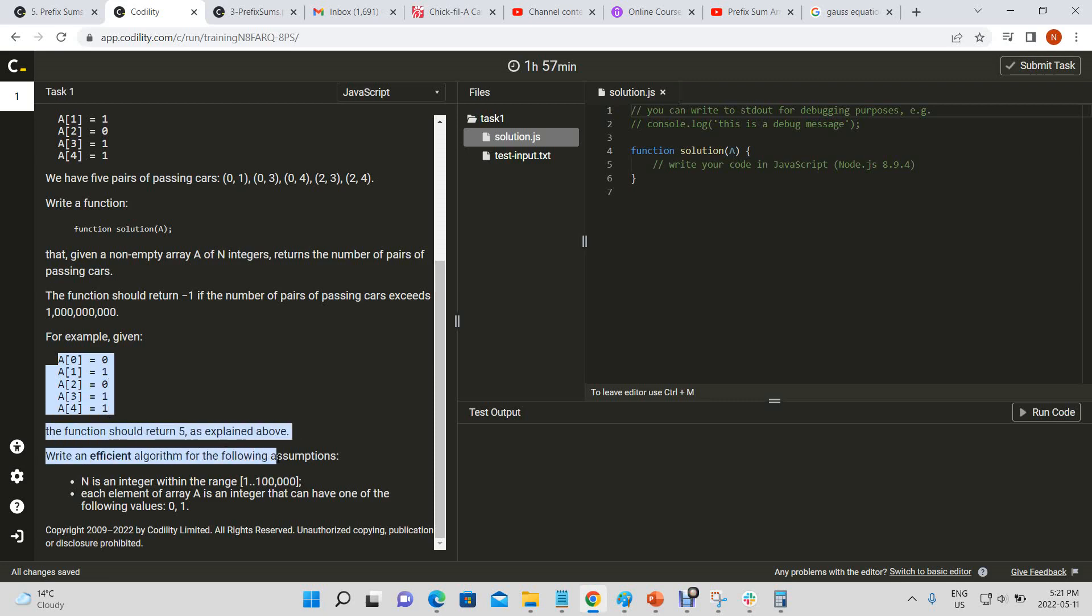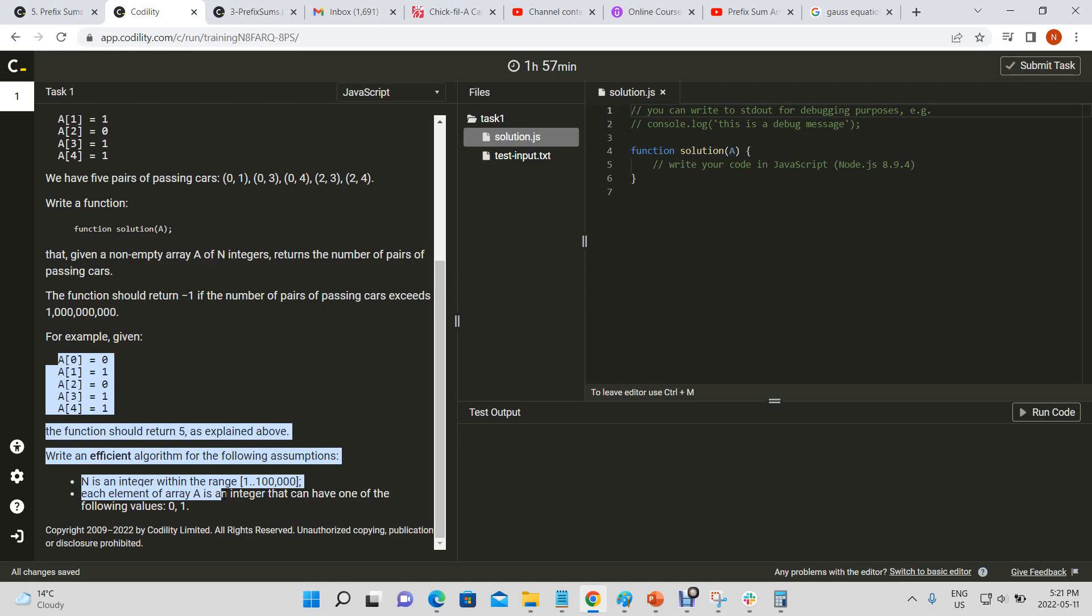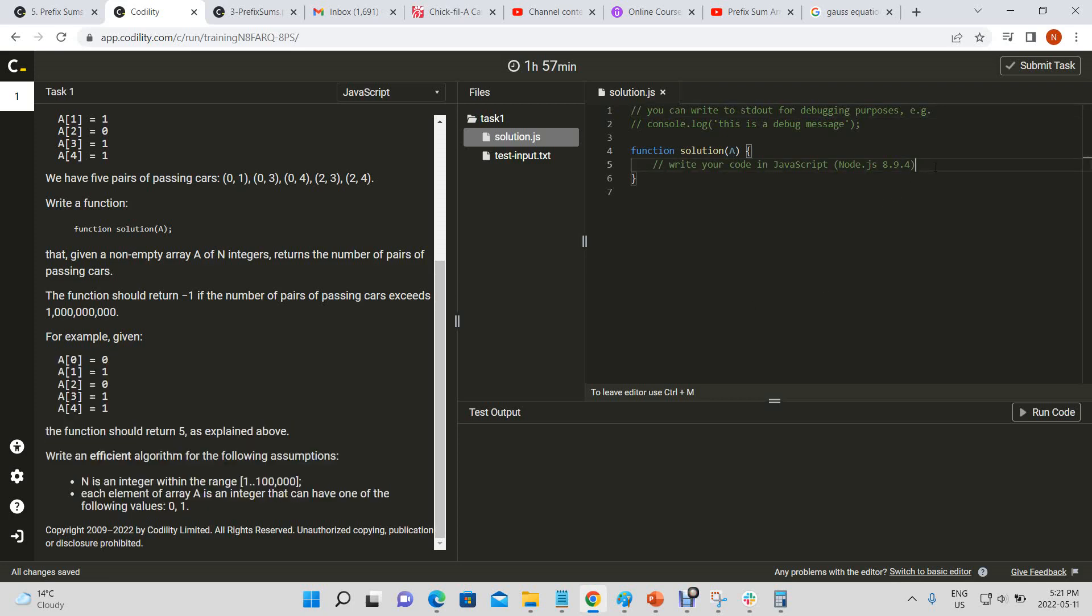Write an efficient algorithm for the following assumptions: N is an integer within the range of one to one hundred thousand, and each element of array A is an integer that can have one of the following values: zero comma one. Alright, let's start.